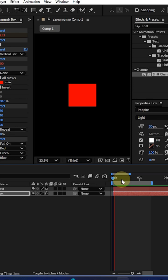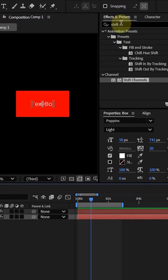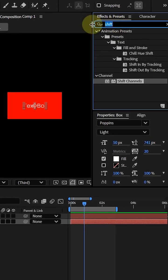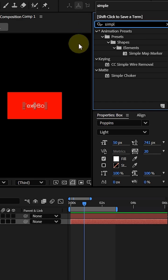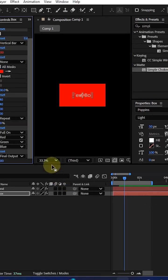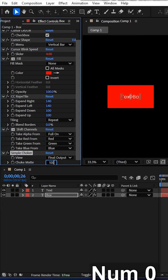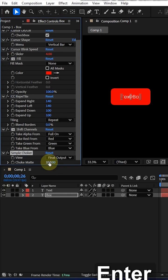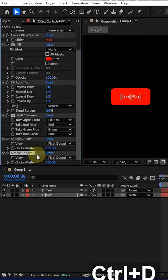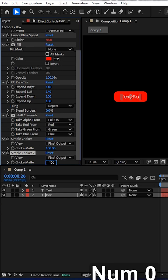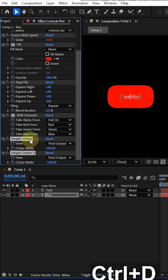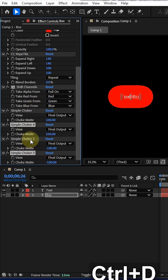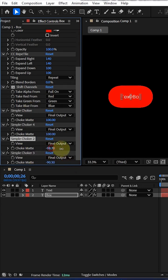If you want to bubble, I mean round your boundary corners, go to the effect and preset panel and type simple choke. Drag it into your box layer and make choke matte 100. Duplicate with Control D as the shortcut and make it minus 200. Now select these two and again Control D.